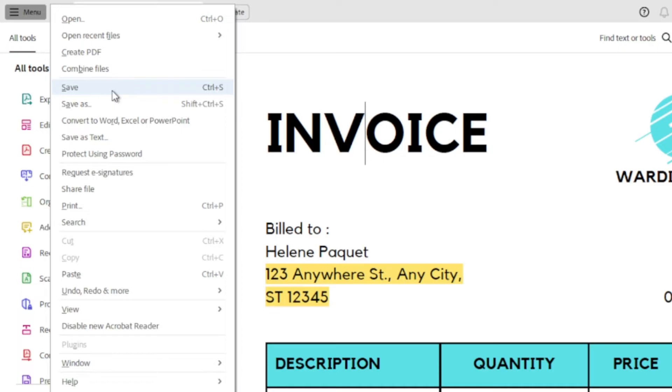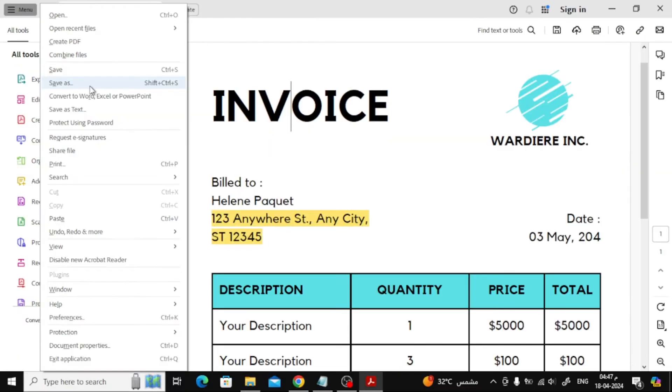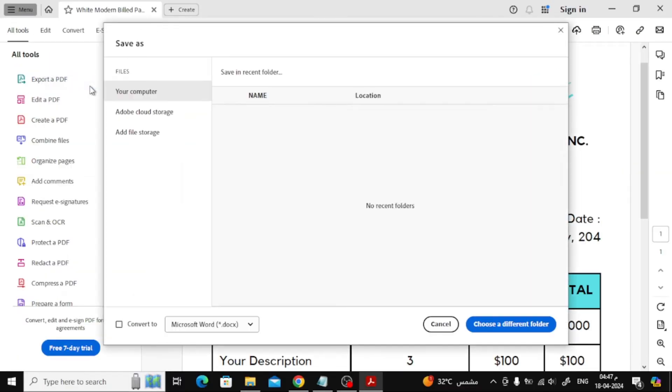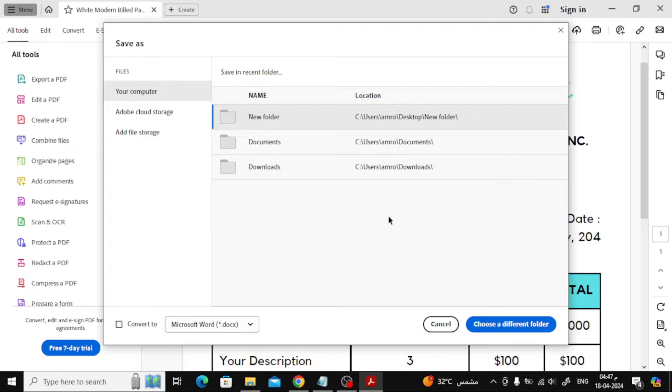The second option is Save As, through which you can choose to create a new copy and save it in a new location on your PC. Here you can choose where to save your new copy file. Below you can select this option if you want to convert the file to Word or any other format you want.